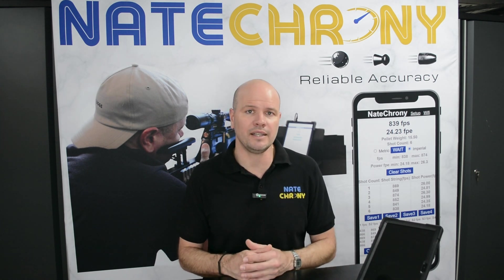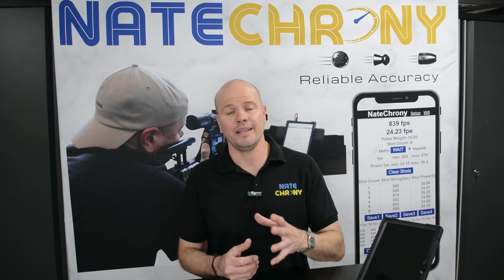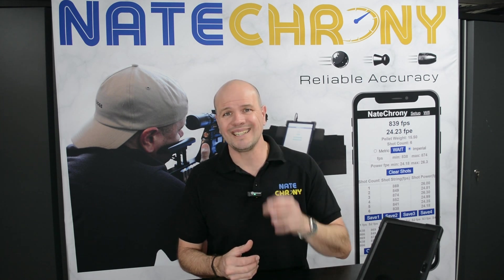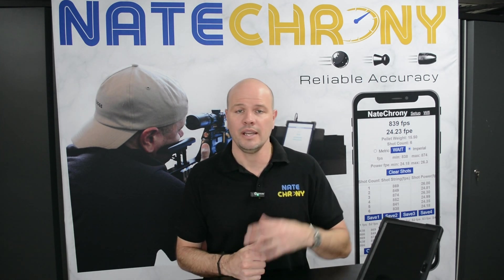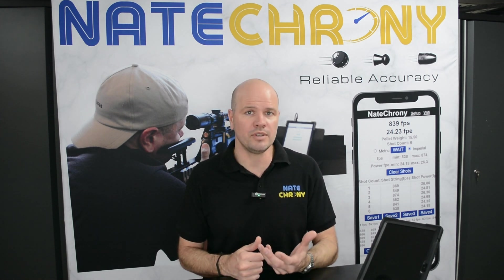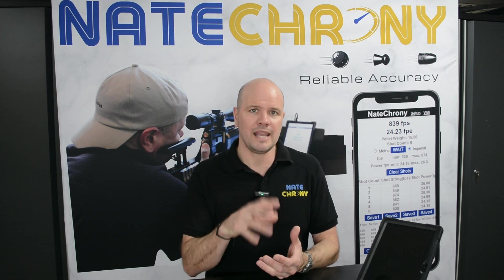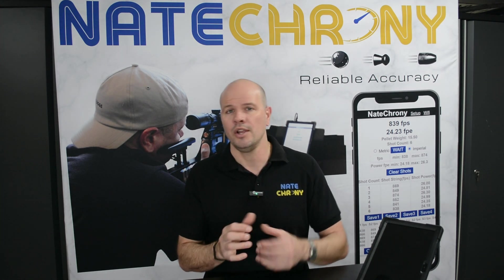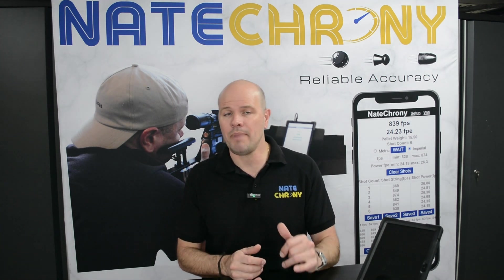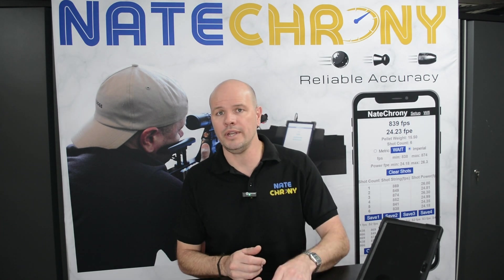It's very easy to clean, very easy to resolve. But again, good, clean air is essential. If you do some servicing of a springer, take about 10 to 20 shots. Run a cleaning pellet before you use the NateChrony.